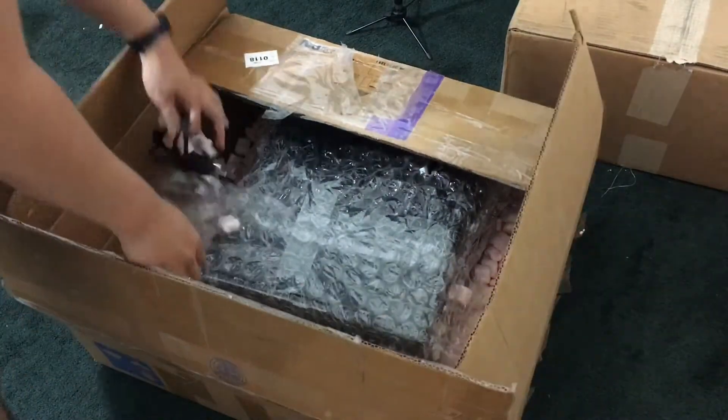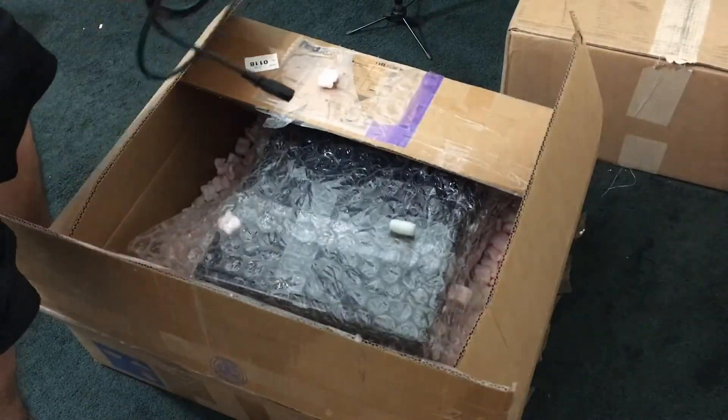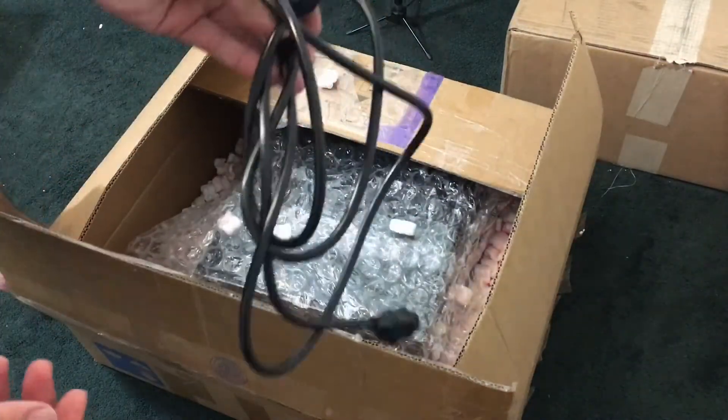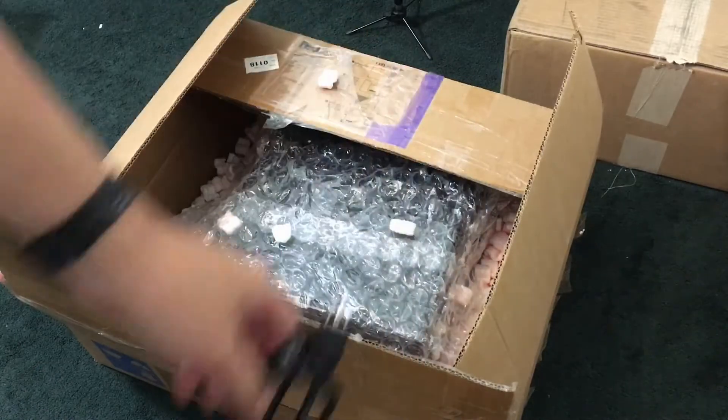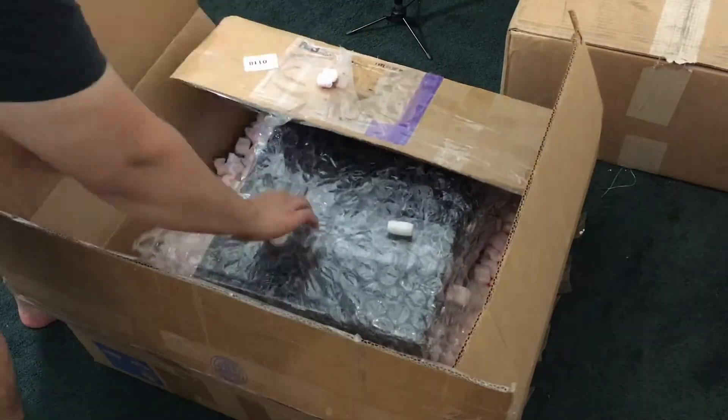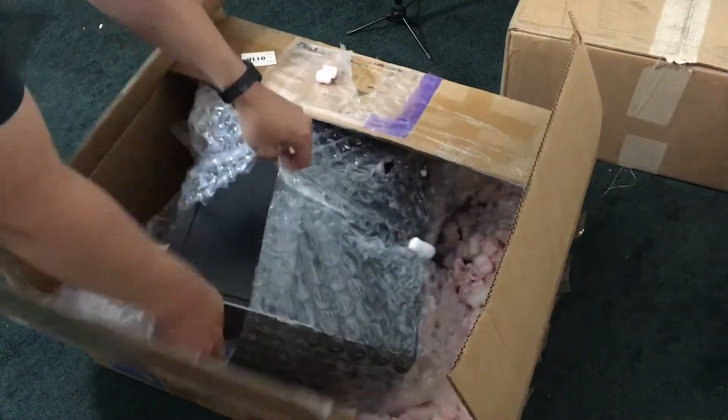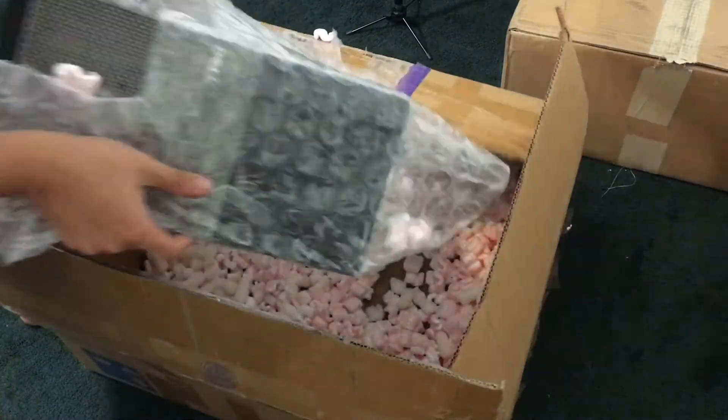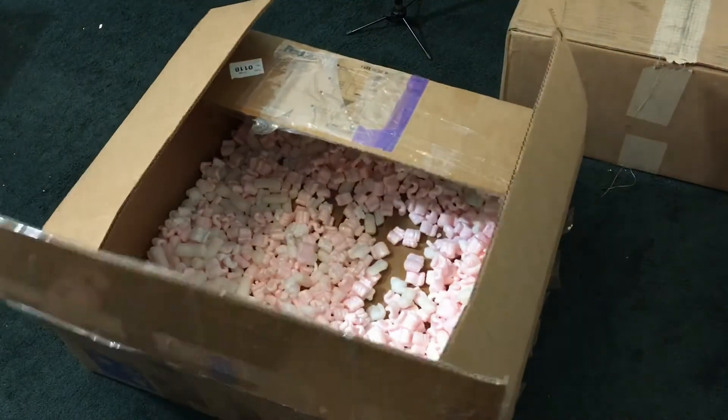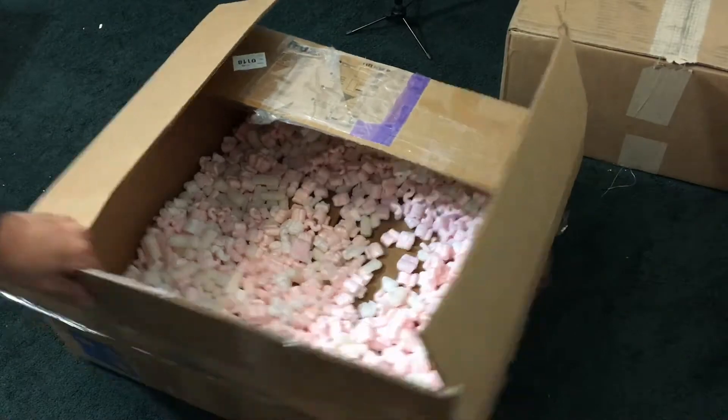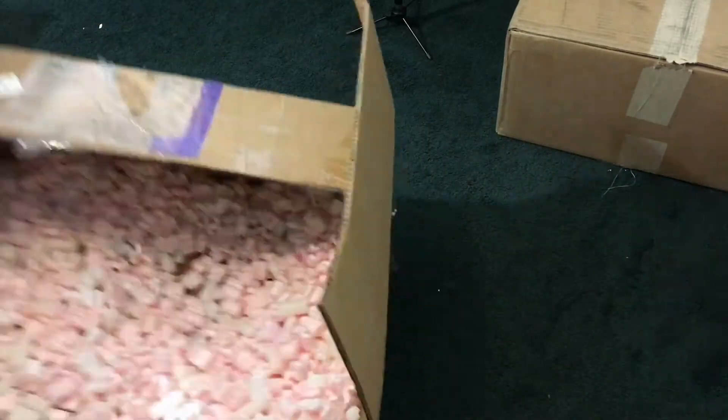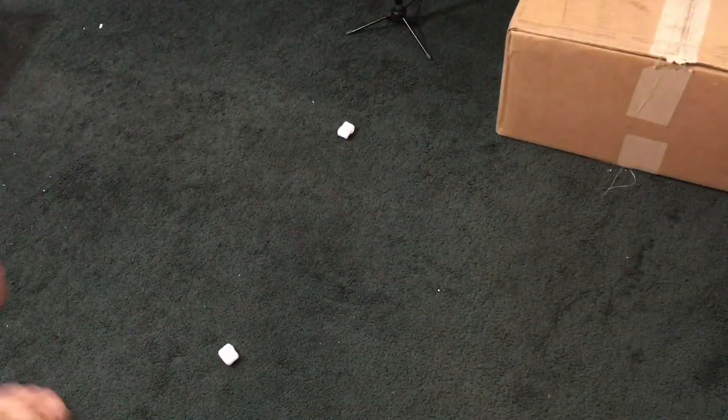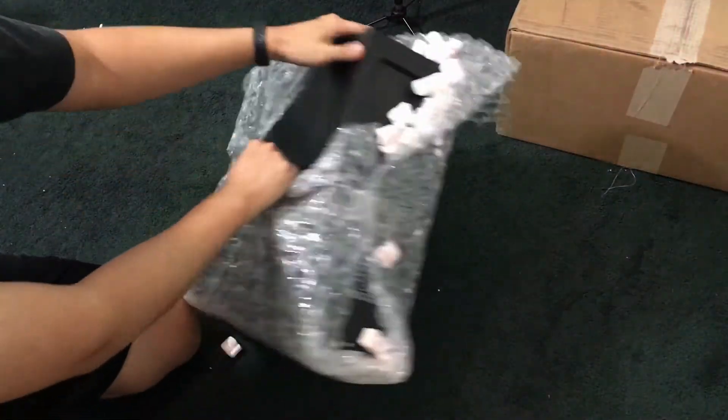This thing was already kind of open and the box was beaten up, but here's the power cable. I'm actually surprised that the thing didn't fall out of the box or something. I've been sitting on this for a couple months already. We have a bunch of Optiplexes to unbox, so we're gonna get to that ASAP.